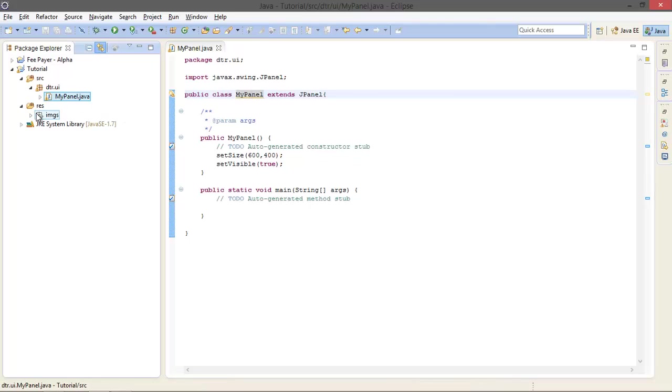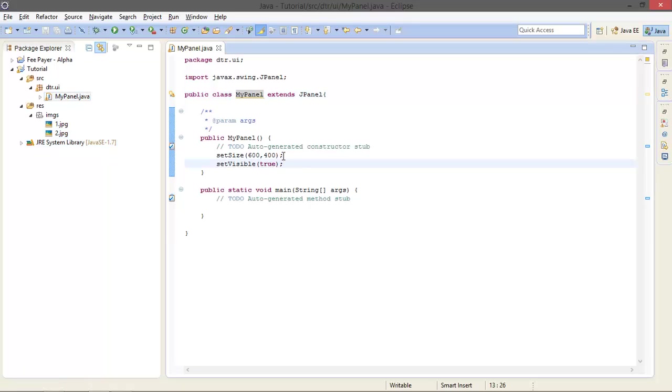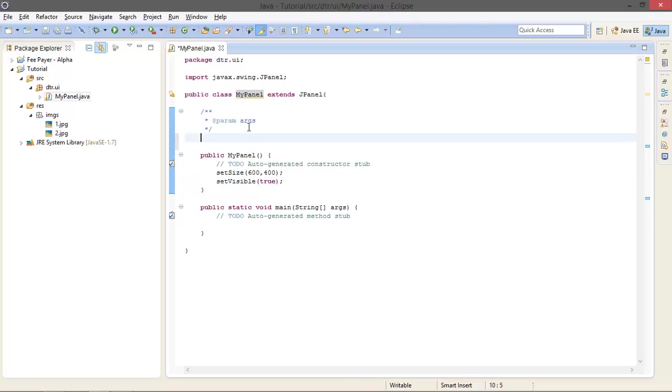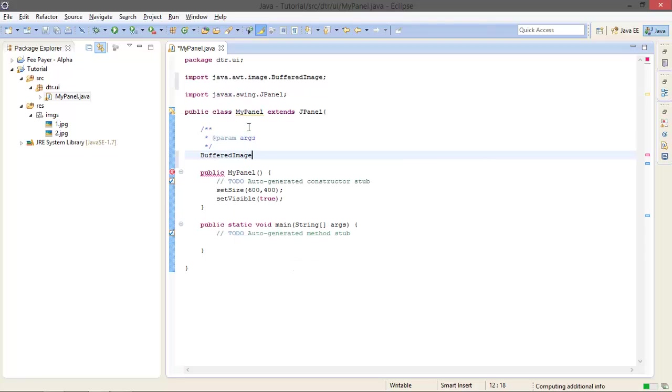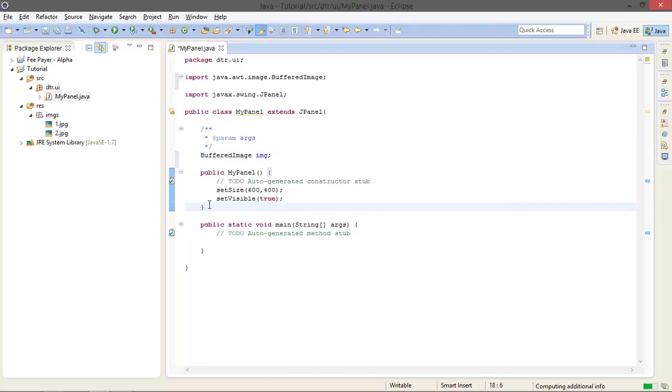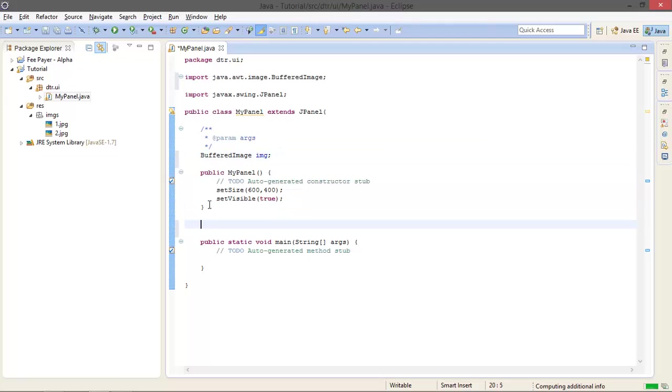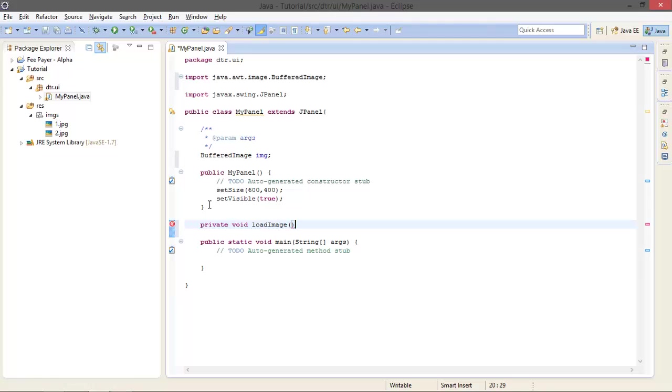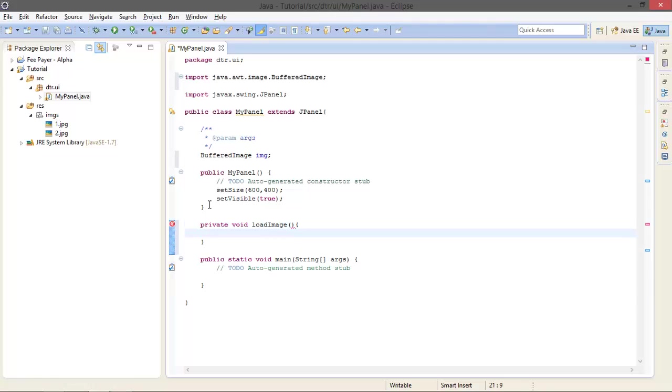And actually my panel is going to load up an image, one of these two images. Okay, one of these two images. So to handle those images, I am going to create an object BufferedImage. I am not going to instantiate it here; I am going to instantiate it in another method.